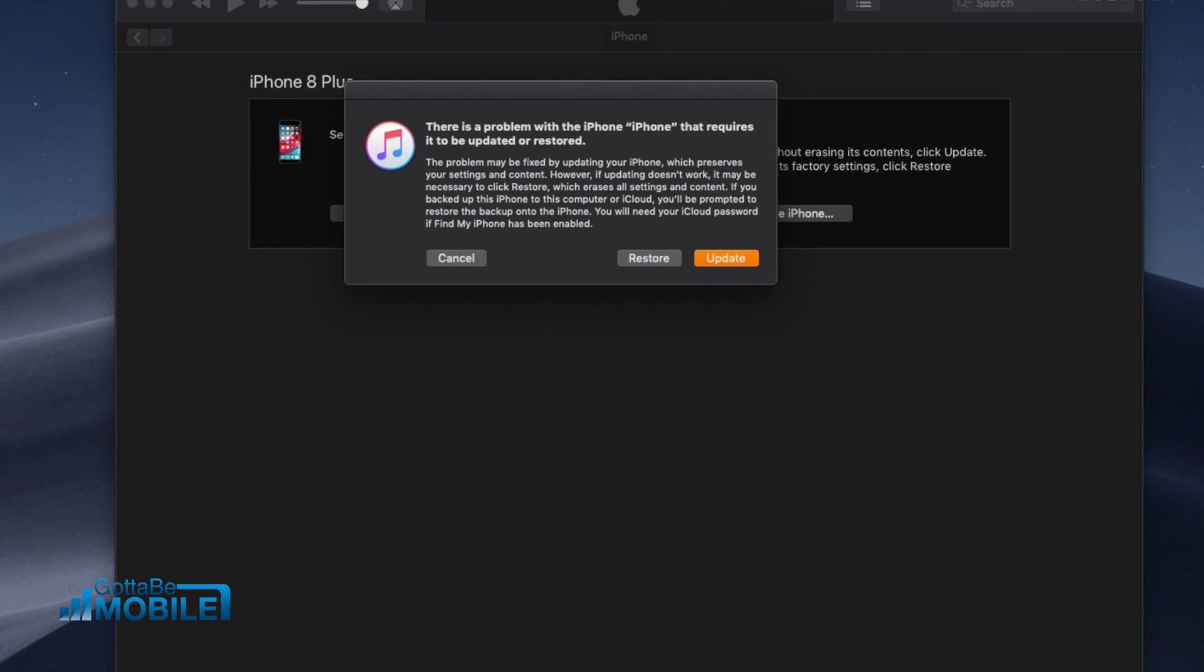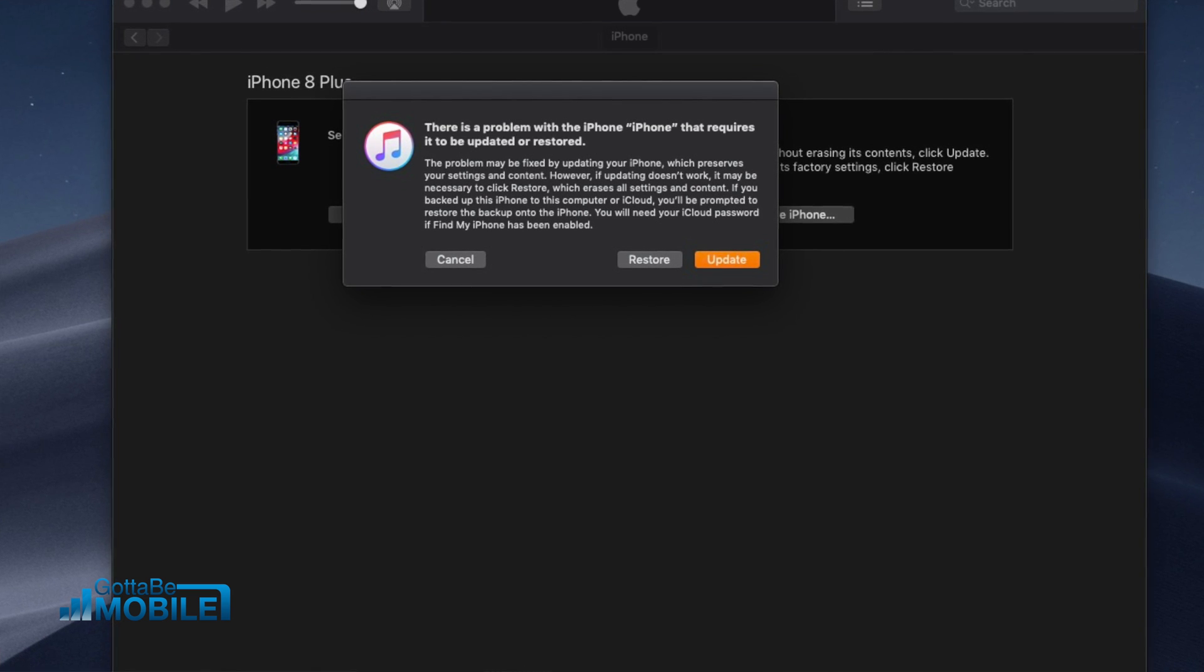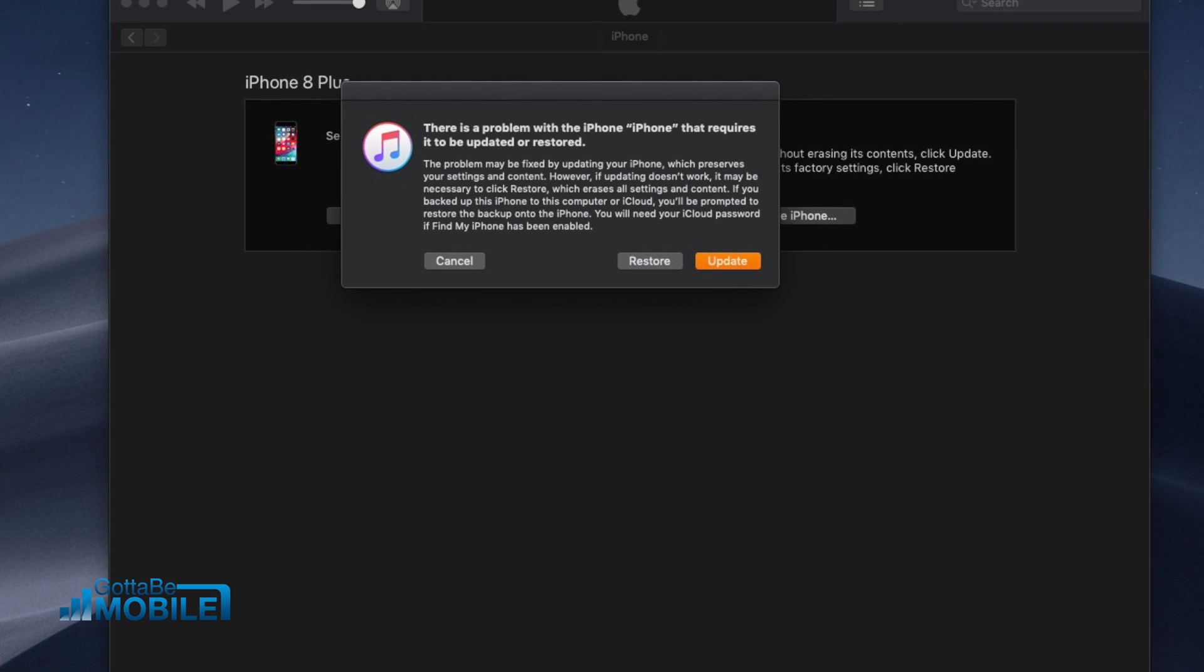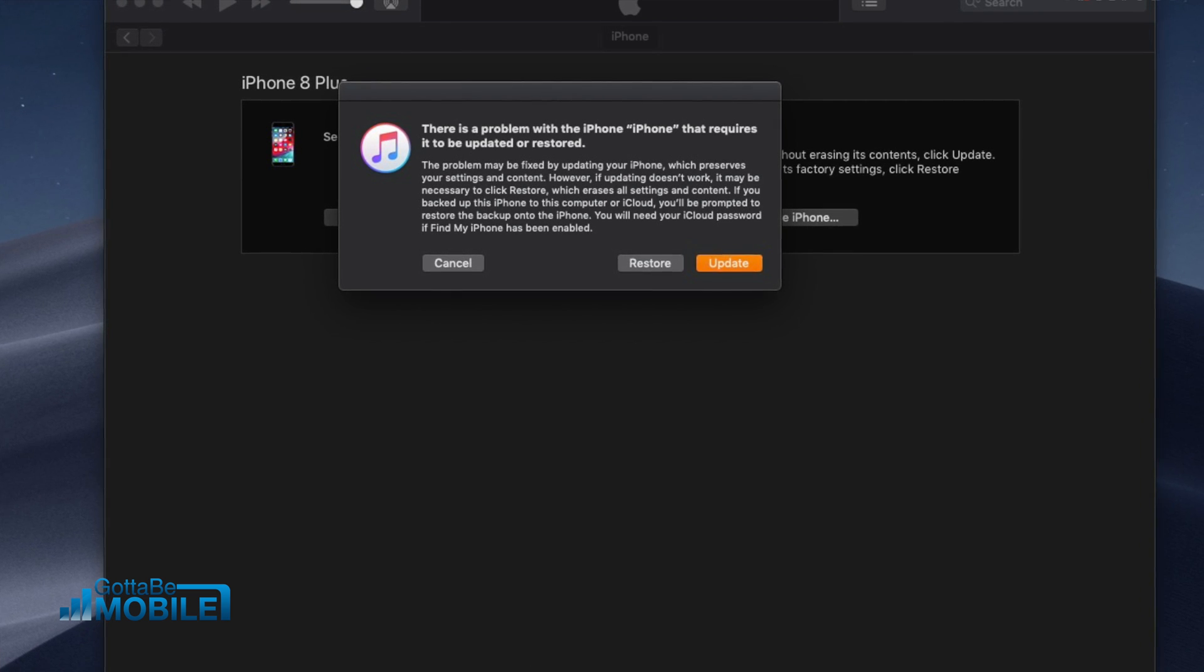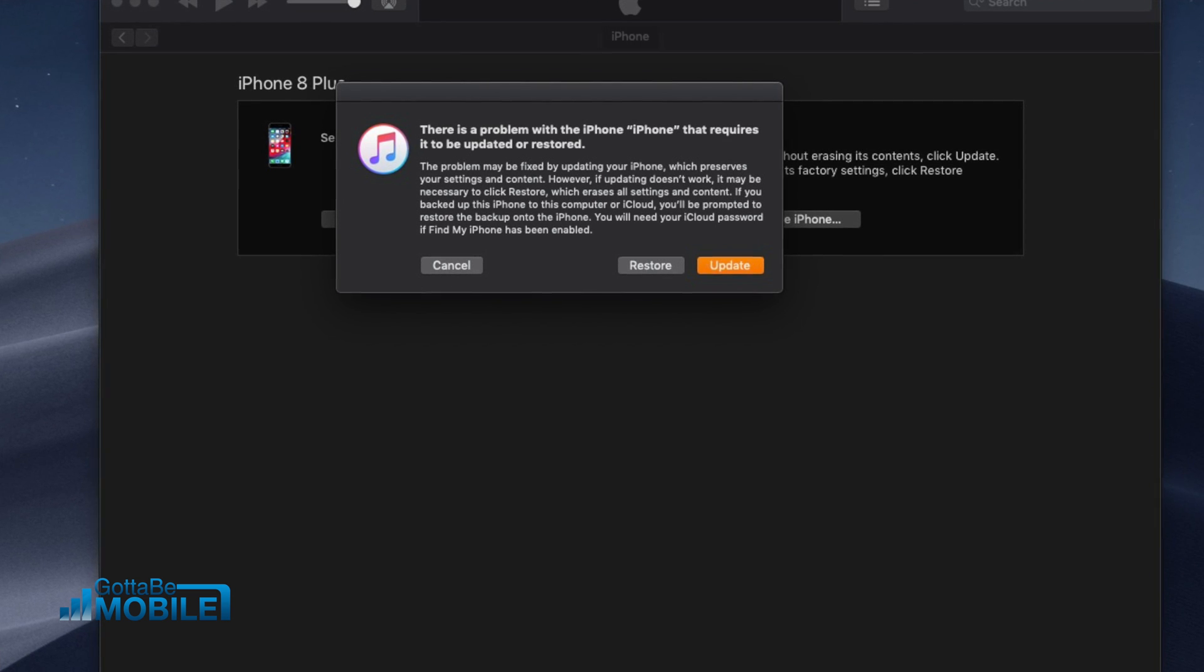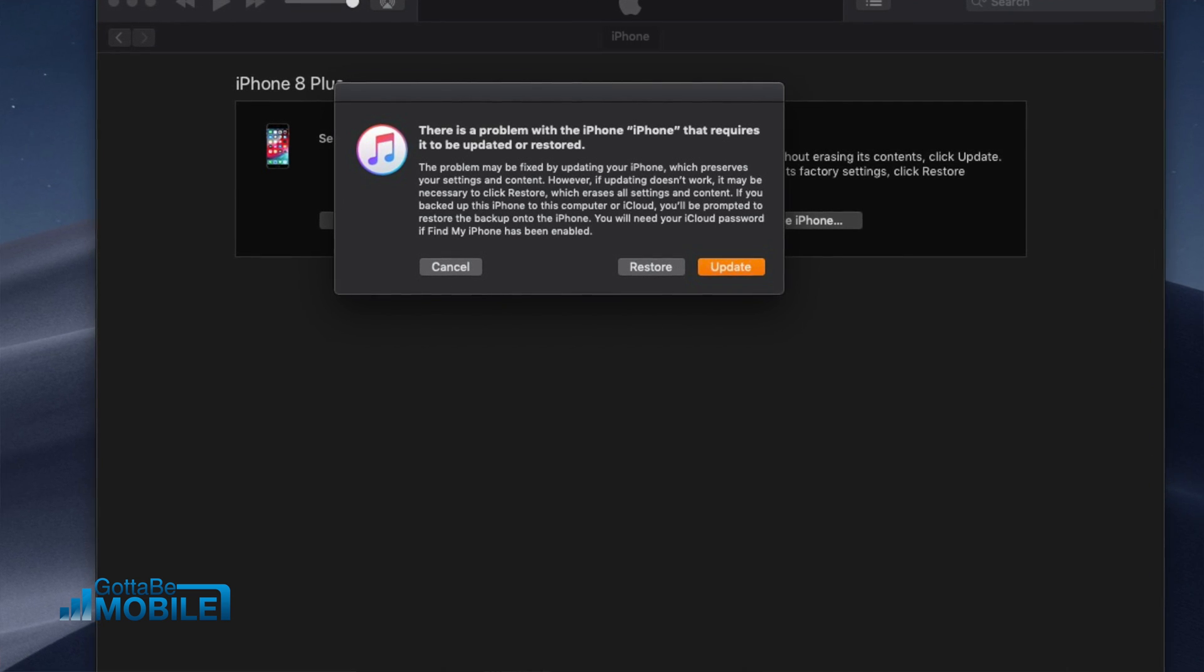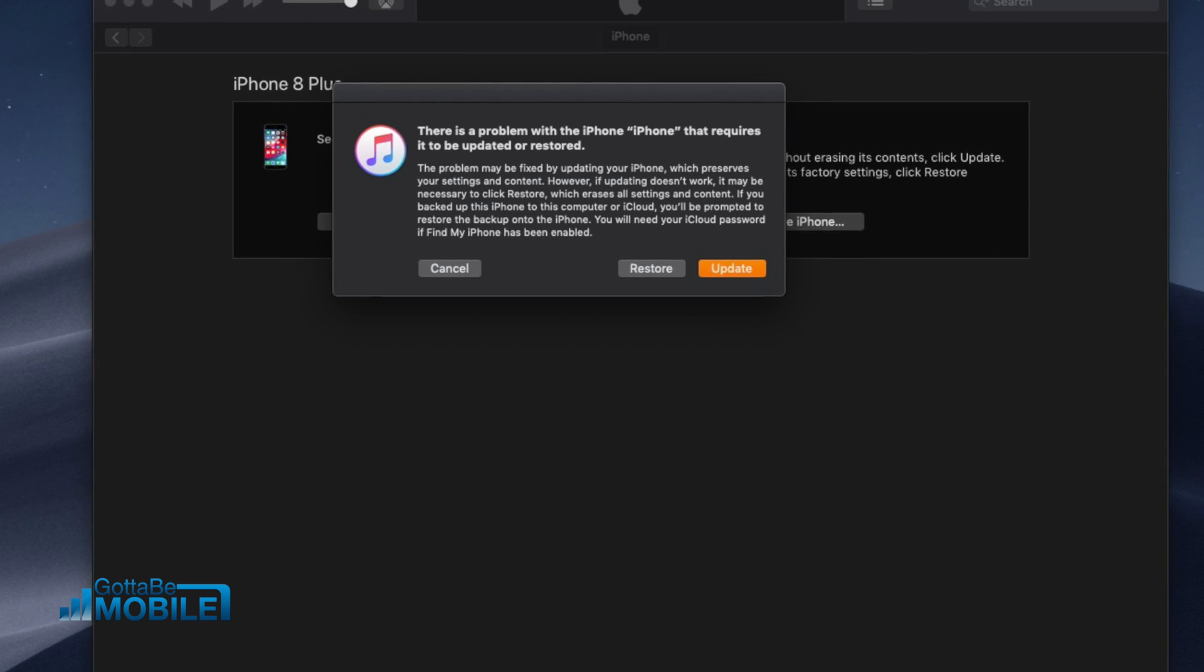That whole process will take a little bit of time. It could take 30 to 60 minutes, depending on all the factors involved, including downloading and then installing it. So what you're going to do is wait for that to happen. Don't unplug. Just wait, let it go, let it do its thing.